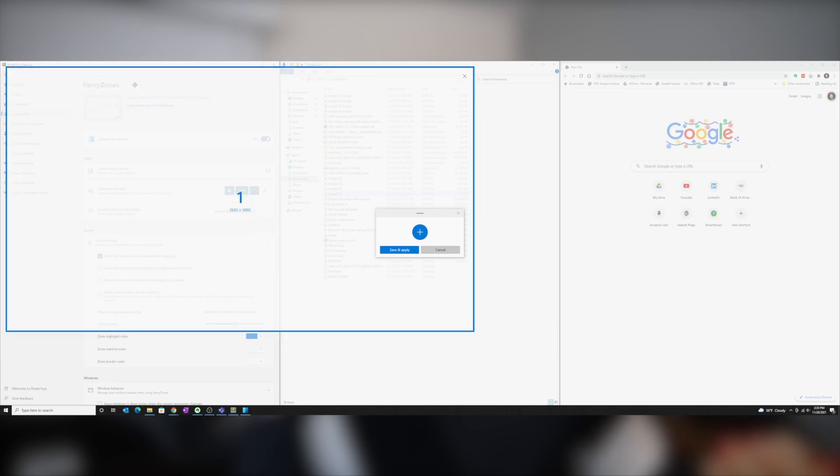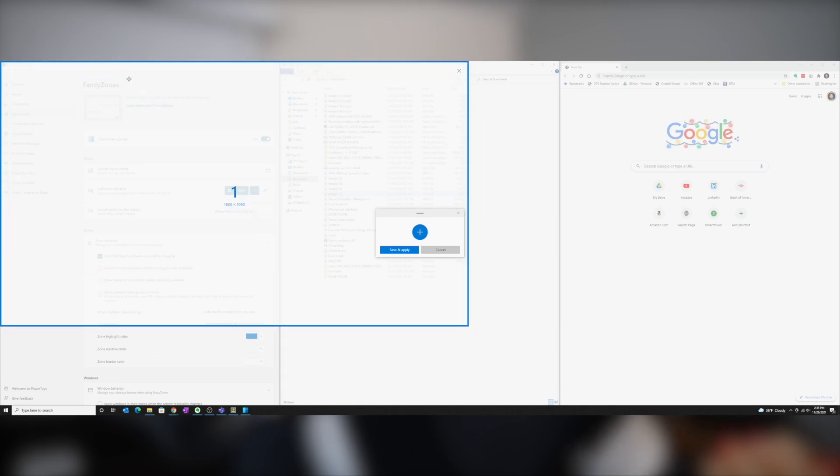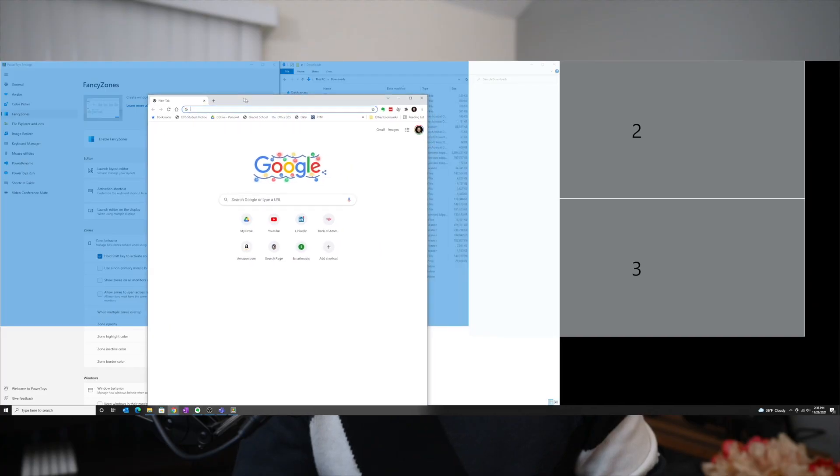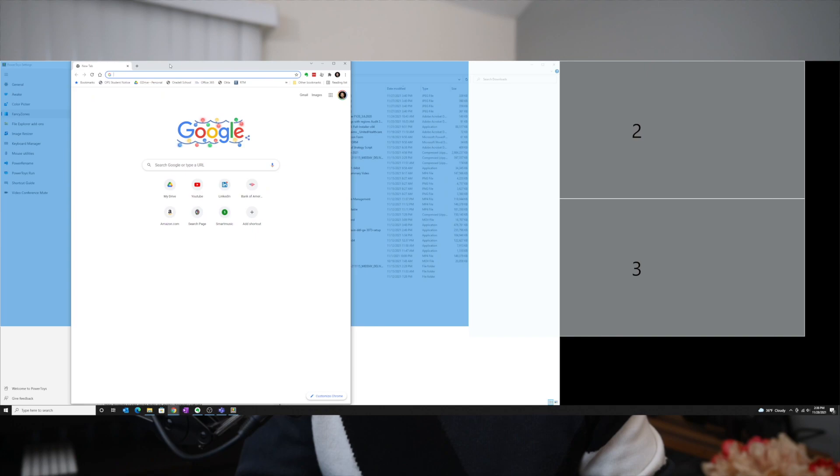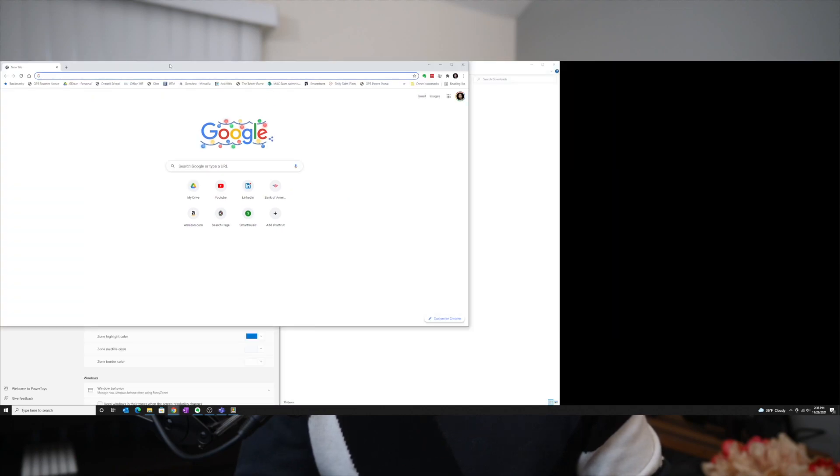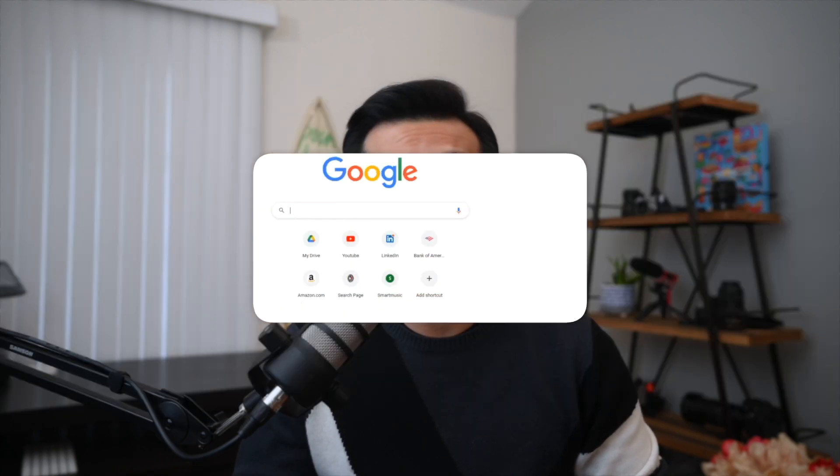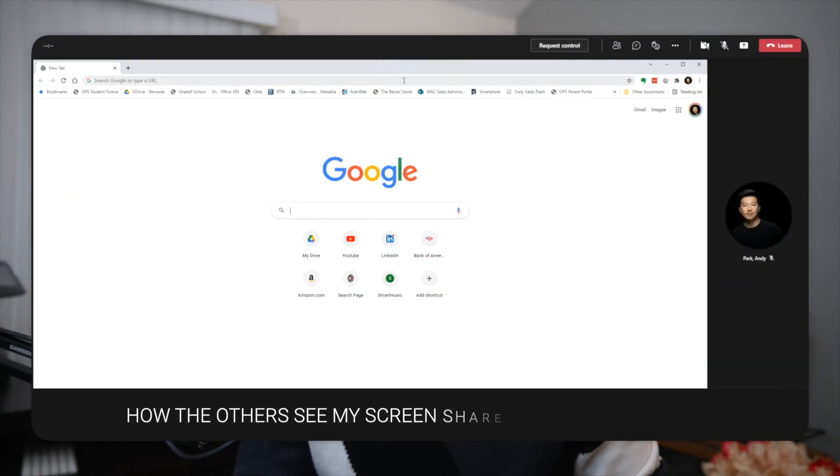With Fancy Zones, I can create a 1920x1080 layout where I can drop a window into, and when I share that window, it'll be perfectly scaled.